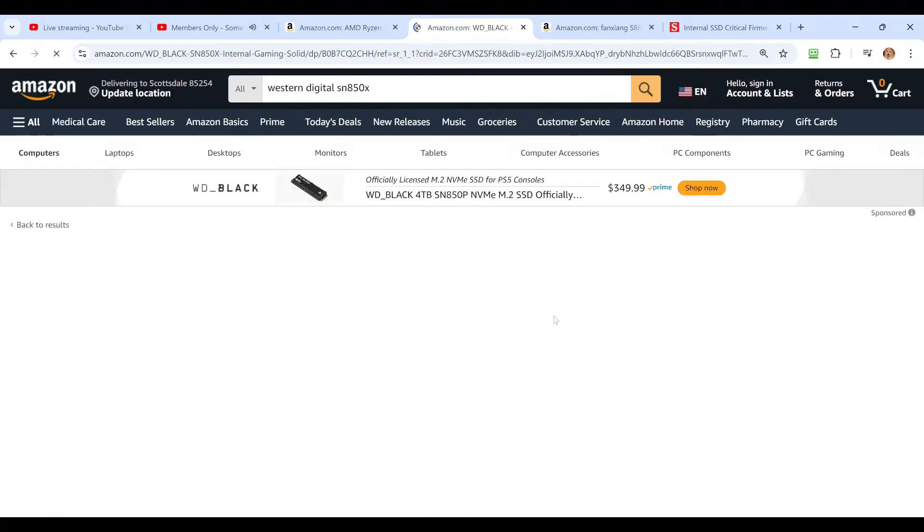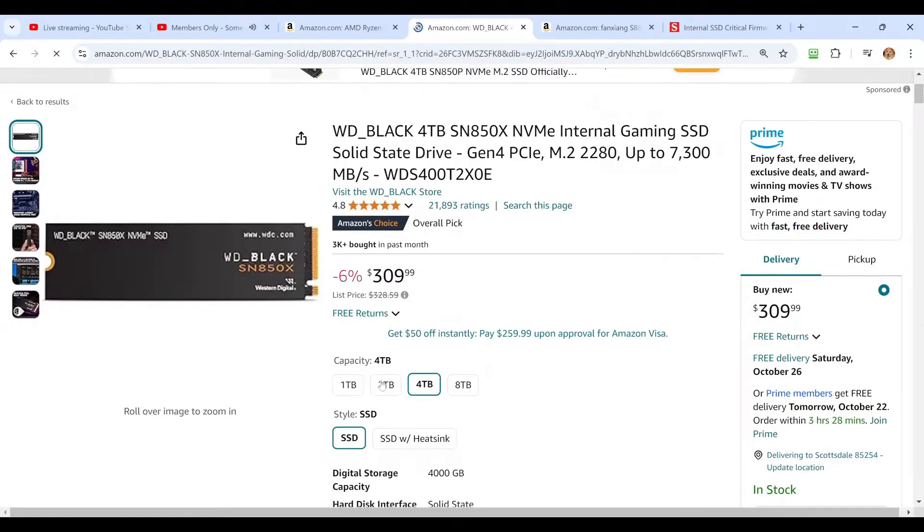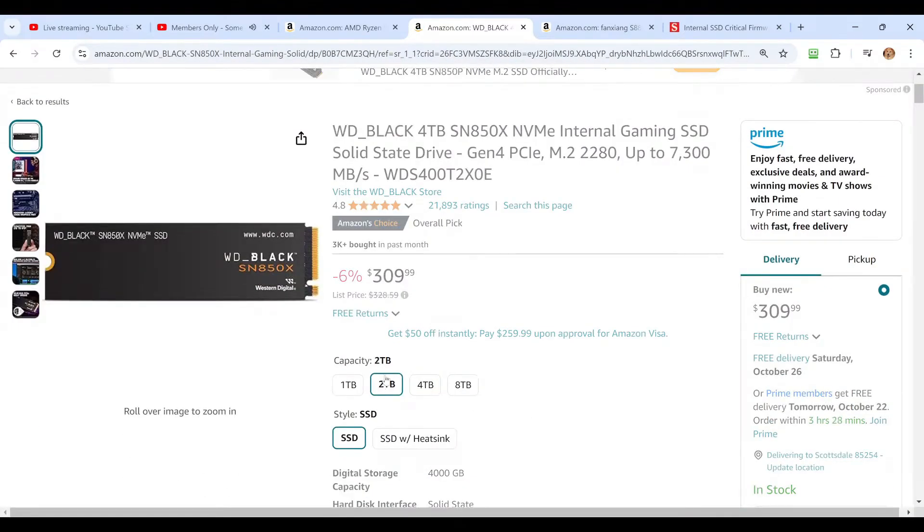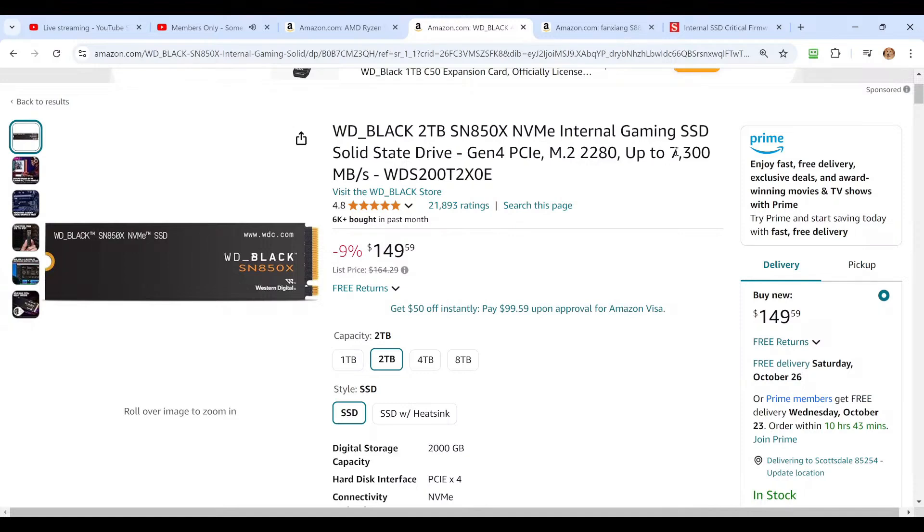You see here, this one is a four terabyte drive. Let's drop it to two. So two terabytes, $149.59. So quite a bit more, almost $50 more than the Feijing drive for the same capacity and the same speed.